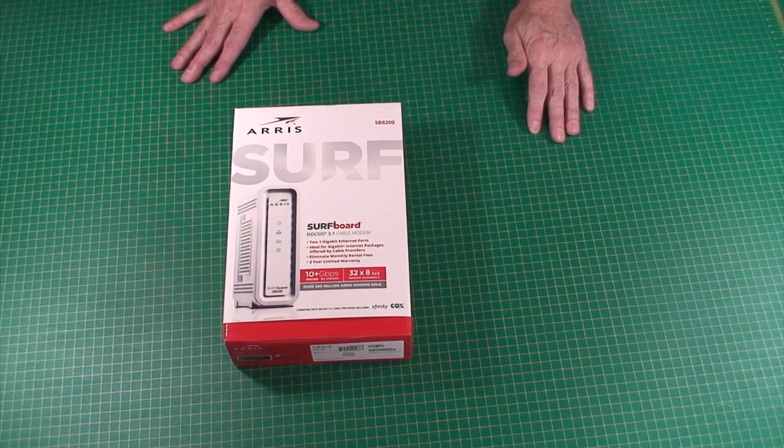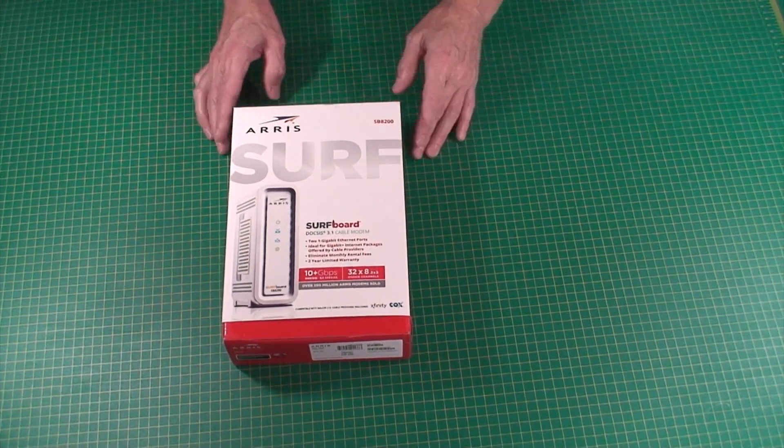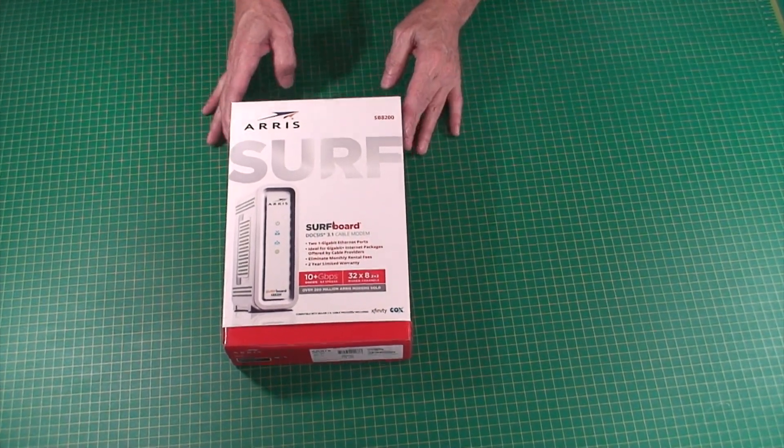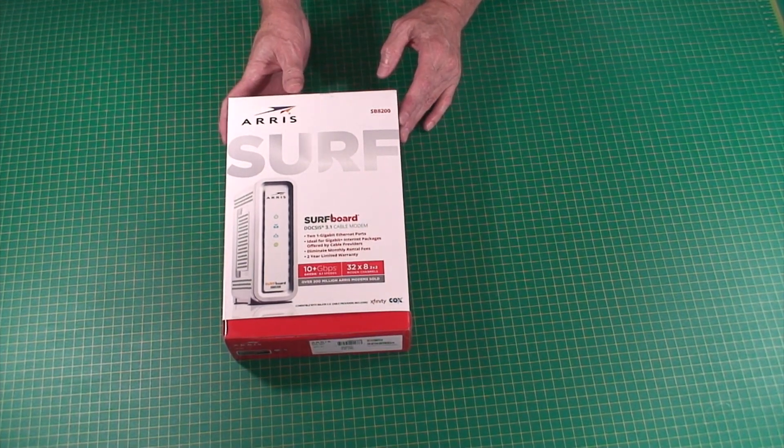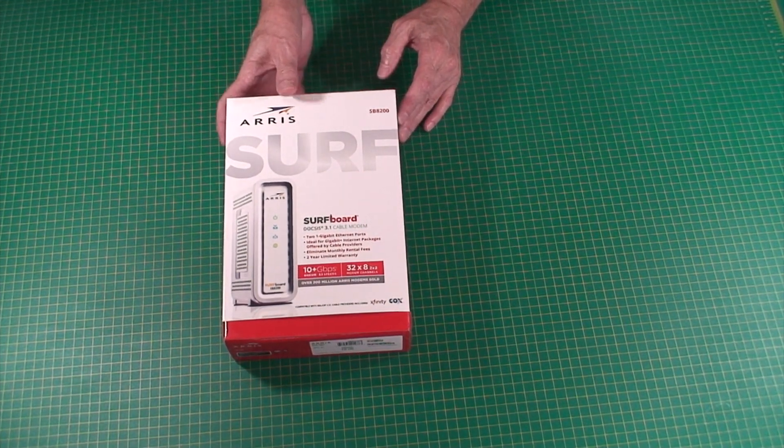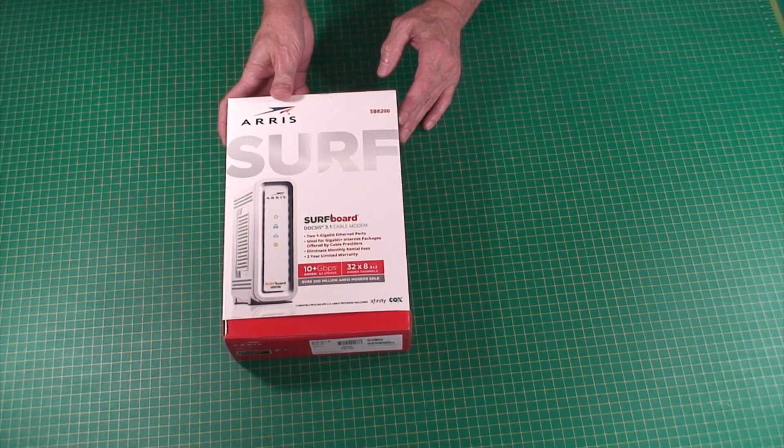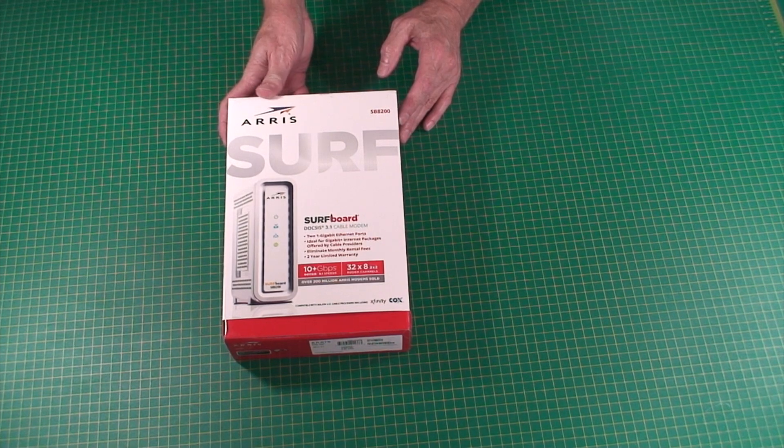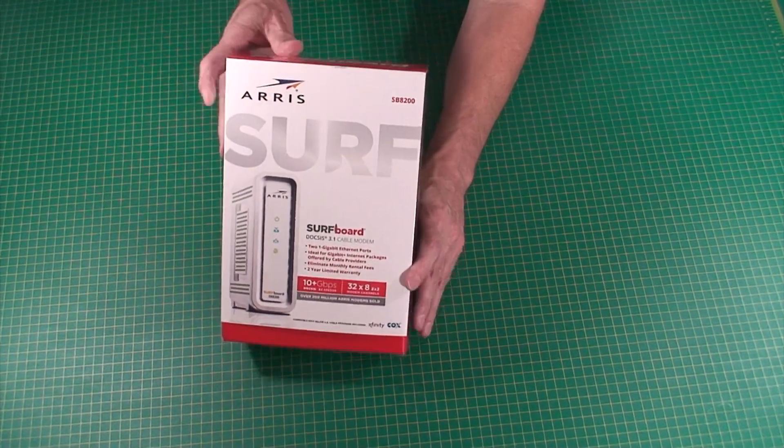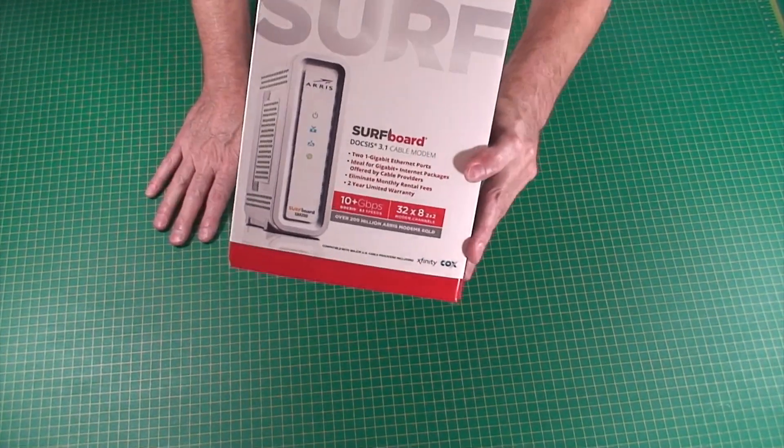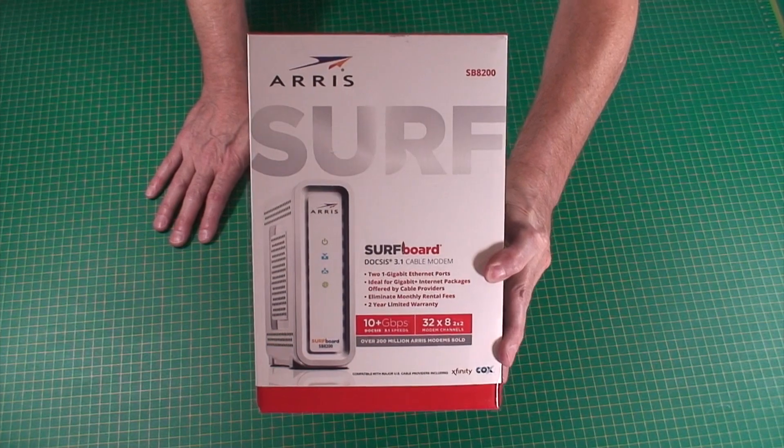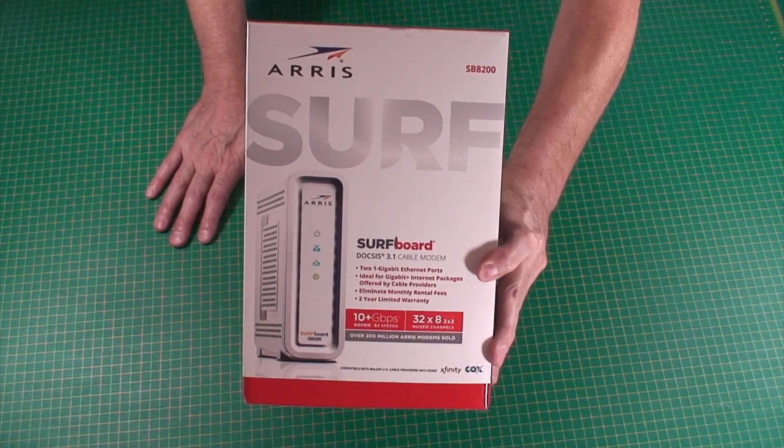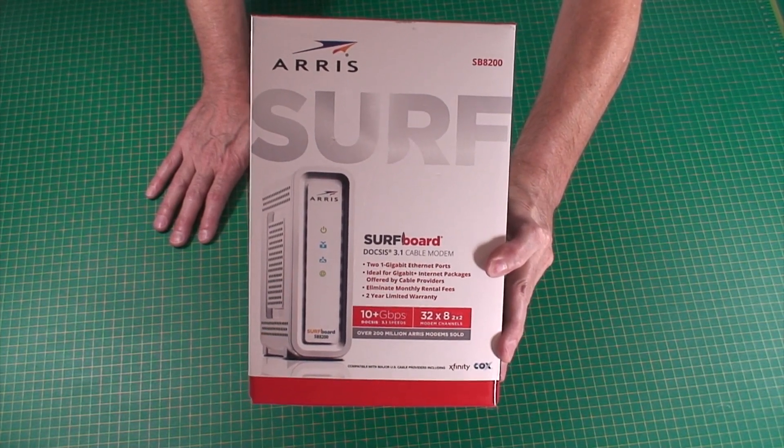Hey there and welcome to my channel. This is going to be an unboxing of a new modem I just bought. It's the Surfboard SB8200, supposed to give you some great speeds for your internet connection. You can see right there you get two one gigabyte ethernet ports.